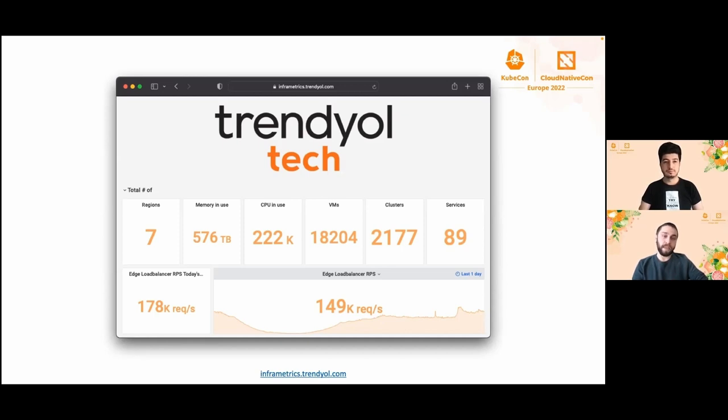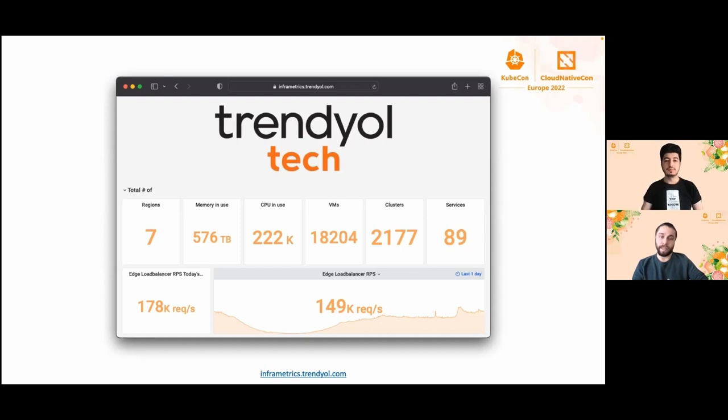As you see here, this is our infrastructure metrics. You can monitor our metrics at real time by just entering infometrics.trendyol.com.